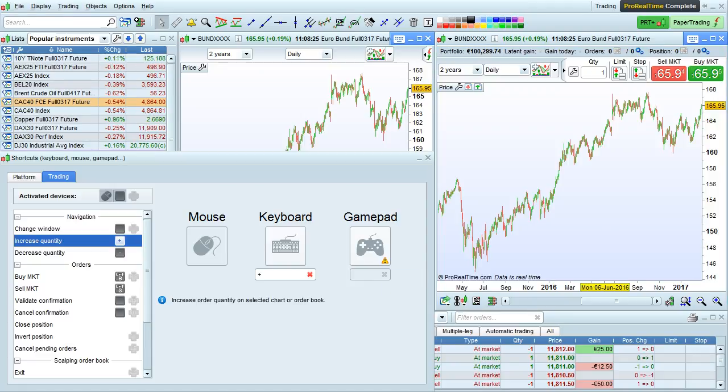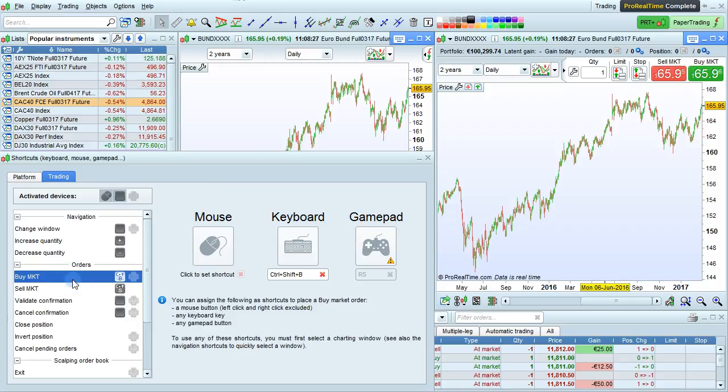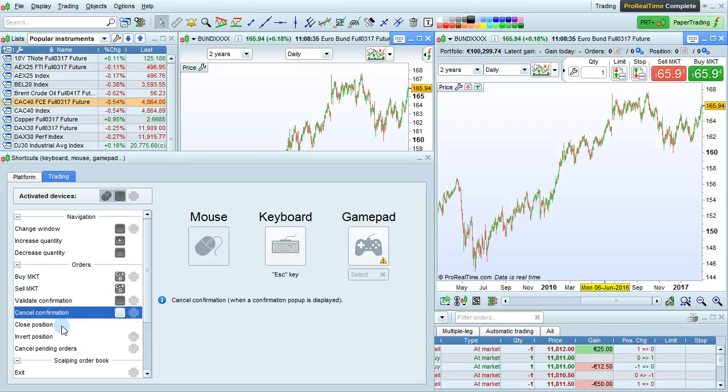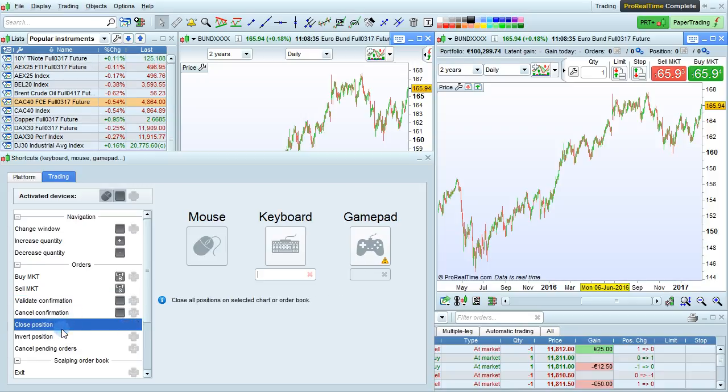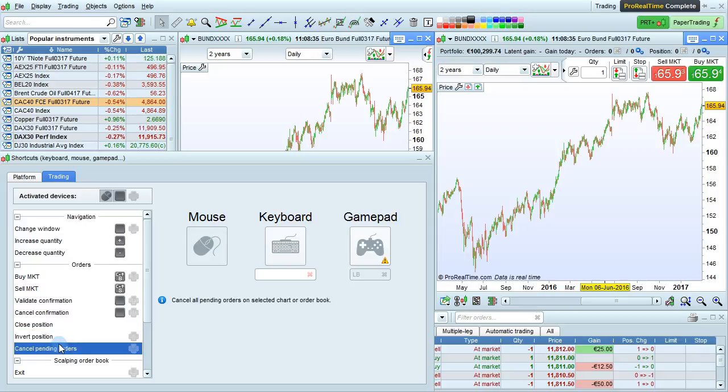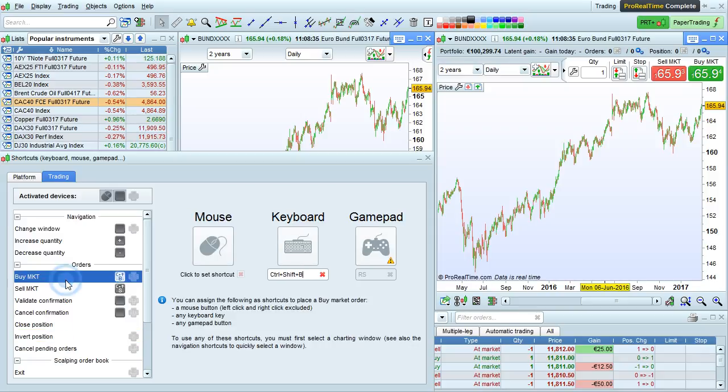Now let's look at some order placement. You can set shortcuts for Buy Market, Sell Market, Validate Confirmation, Cancel Confirmation, Close Position, Invert Position, and Cancel Pending Orders.